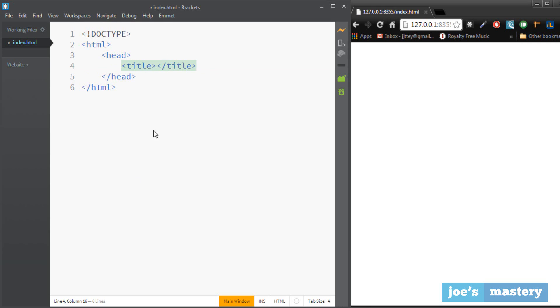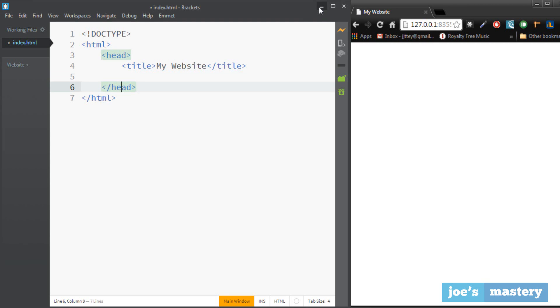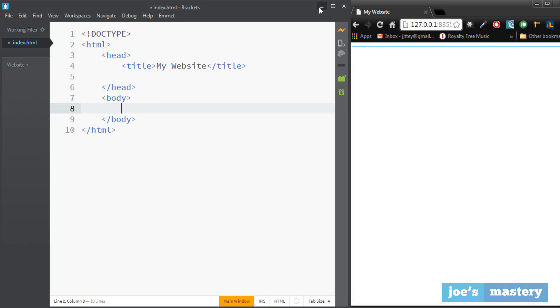Okay and we'll just call this here my website. And in here we can also add extra information such as the language char set, different aspects but we won't do this in this tutorial.